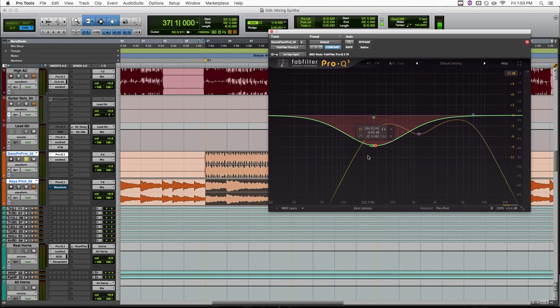So there we have the fundamental of our snare drum, we have a lot of information in the bass guitar living here, and all the body of our vocals are in that range. So by cutting this on the mid channel, we're clearing up room for all of those things.